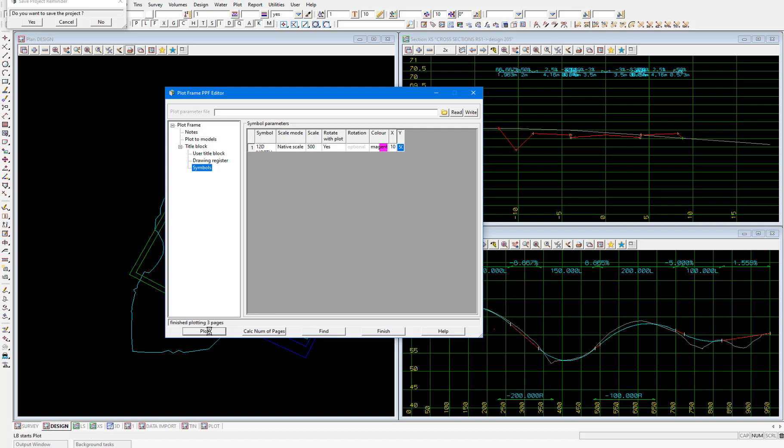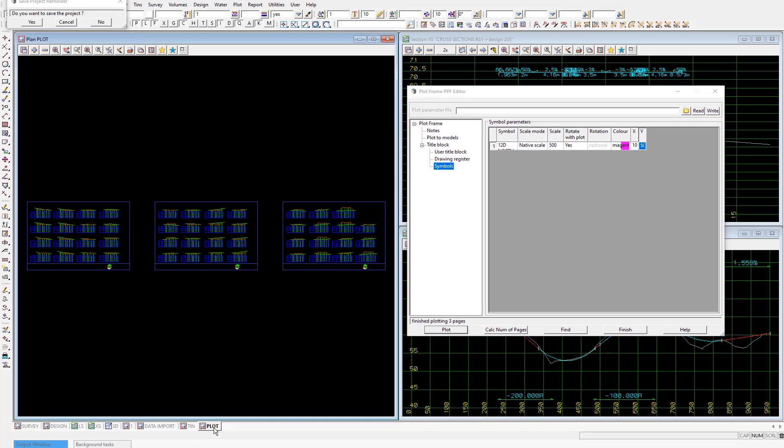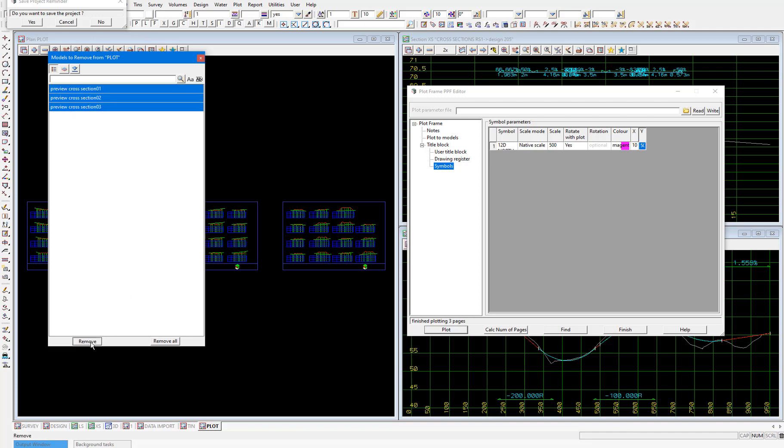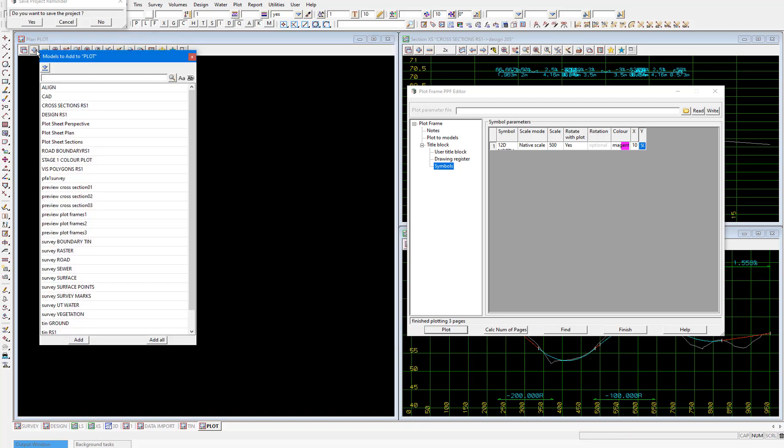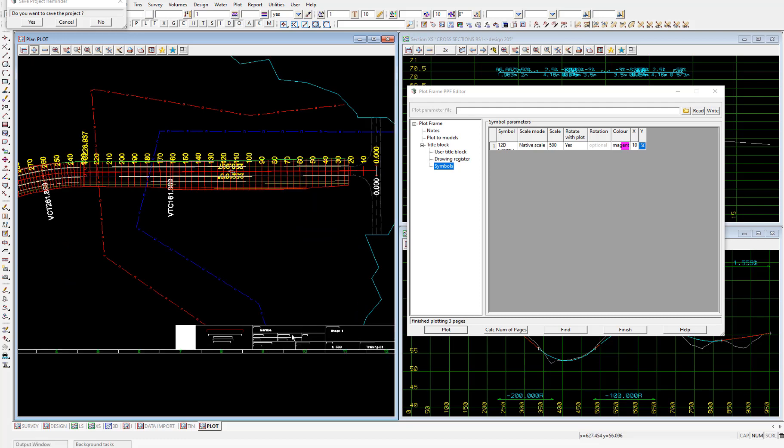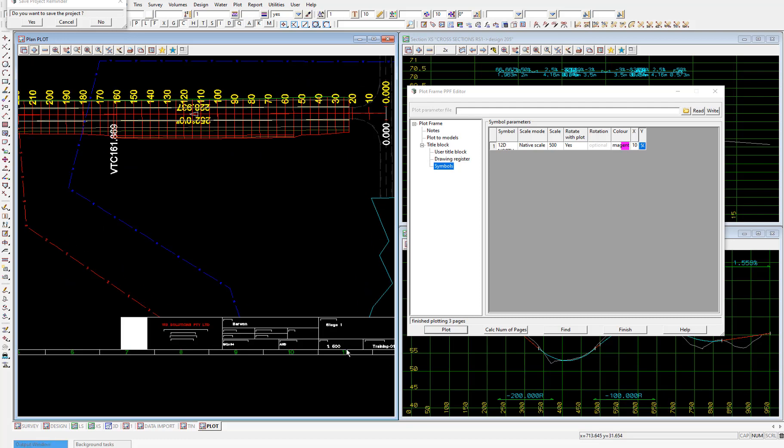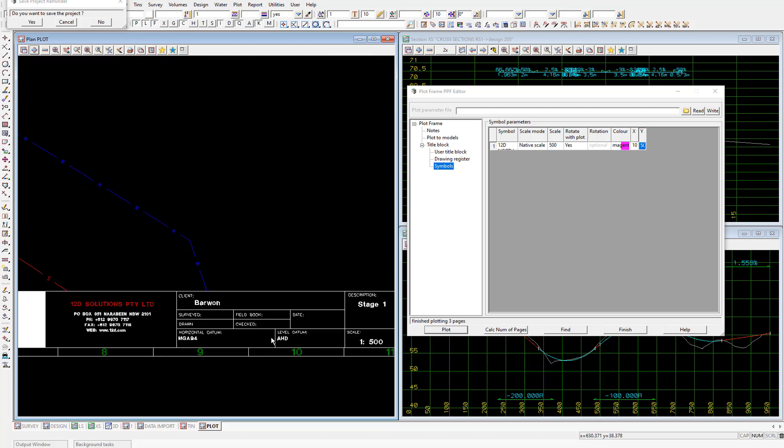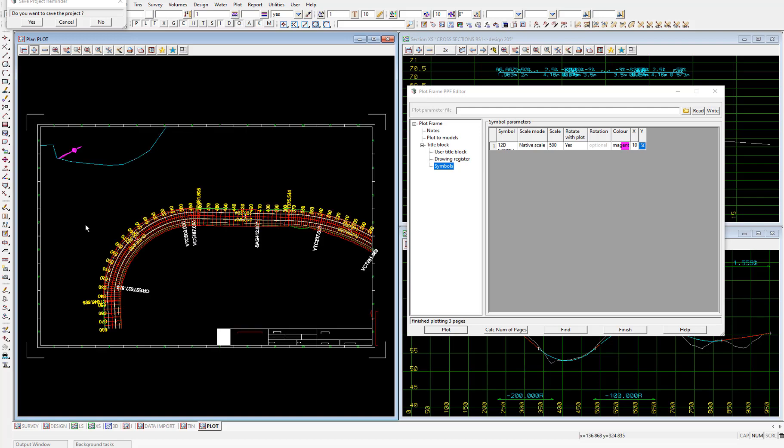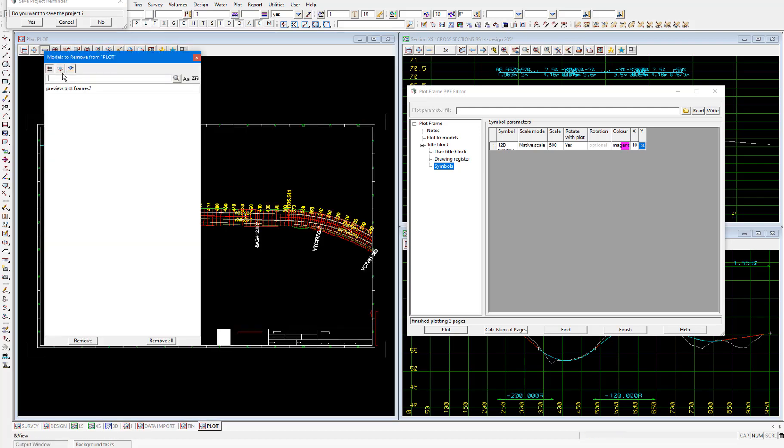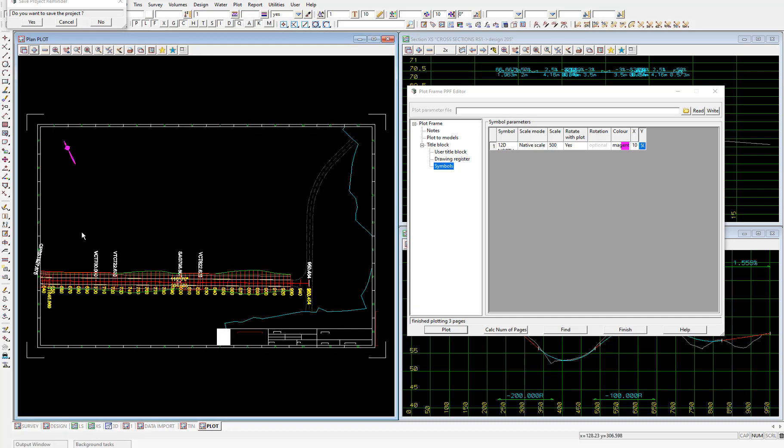We'll review the plots before we save off this plot frames customization that we've set up. So back into the plot plan view, I'll remove the current models from the view, then add to the view preview plot frames one. And we can see the plot generated from within the first plot frame we created, which is at the start of the road. The title block is also there with all of the details that we've filled in in that user title block node. We're happy with that plot, so let's take a look at the other two. I'll remove this one and add the second plot. That looks all good. And I'll remove this one and add the third. And that looks good as well.